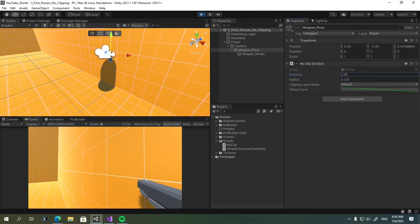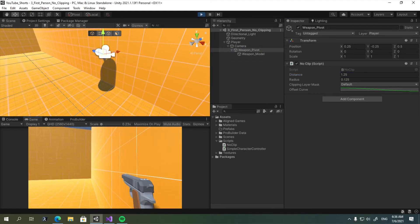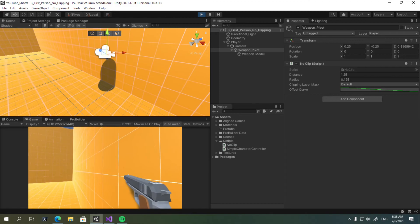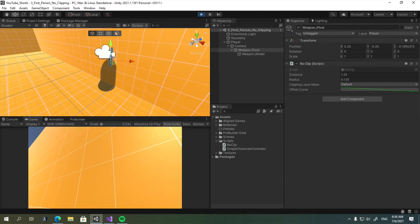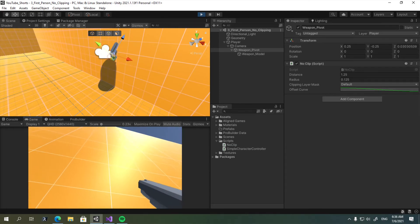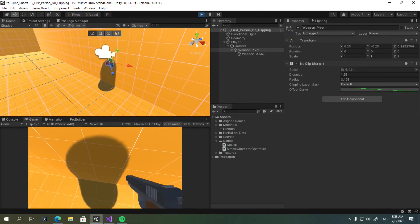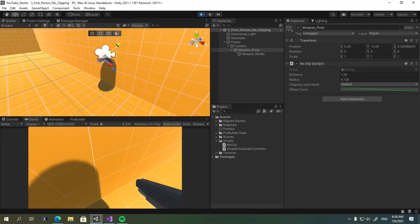you need to start tweaking the parameters to your liking. You need to increase the distance. That way, there is minimal clipping.